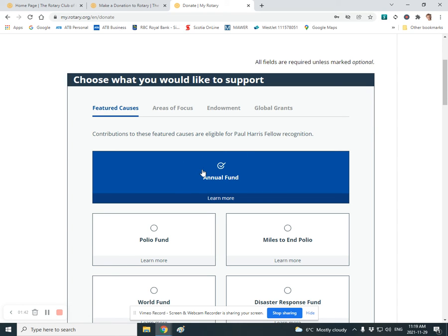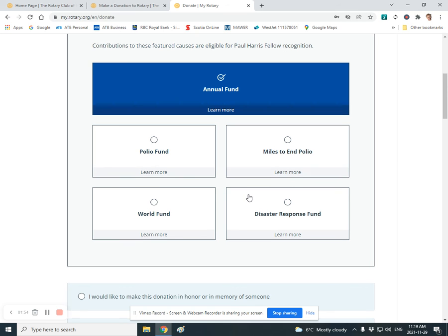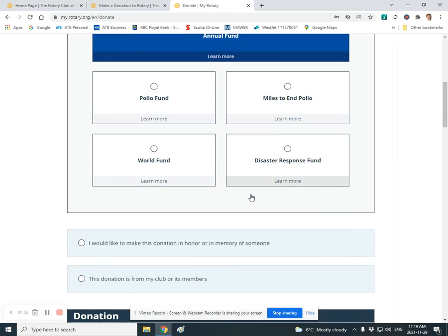So now you go down to decide which specific area you want to donate to. Normally, I pick the annual fund, but you may say this is your year for a donation to polio or whatever other area you want to donate.